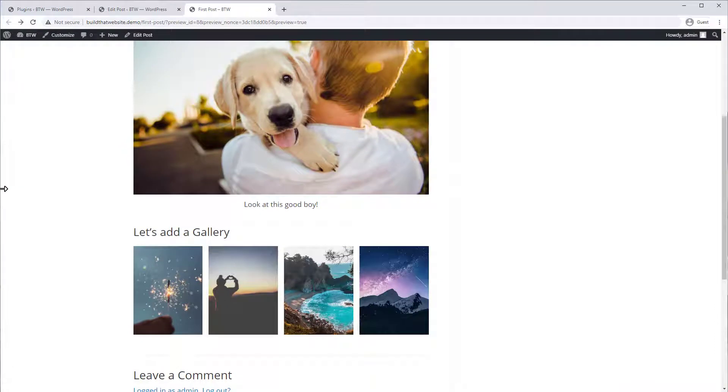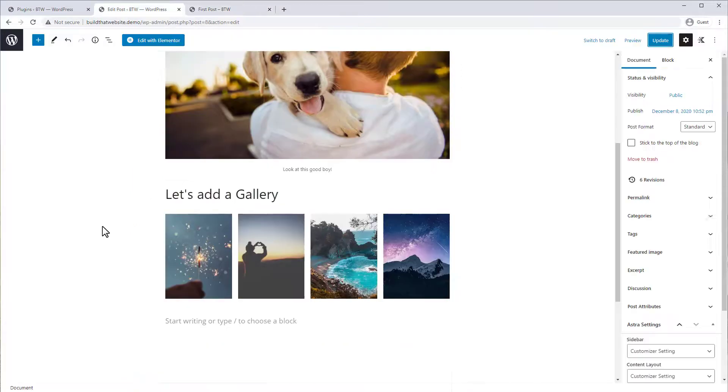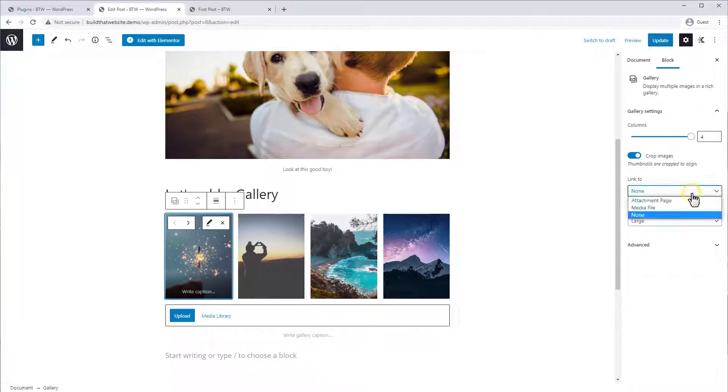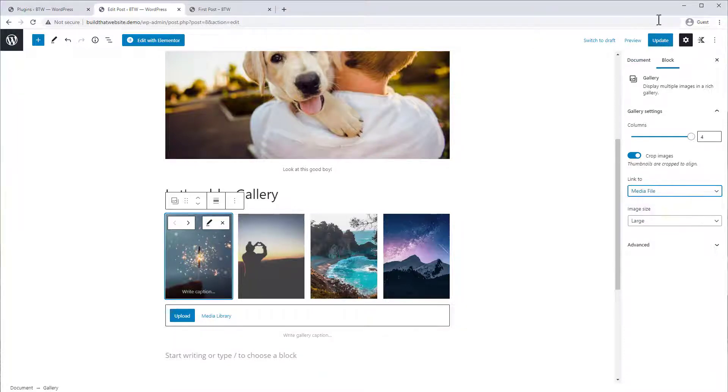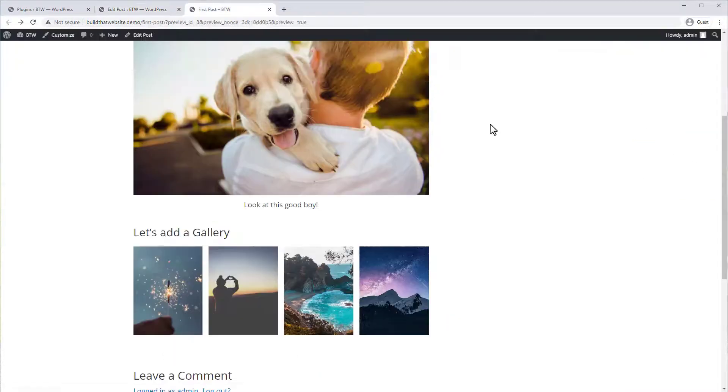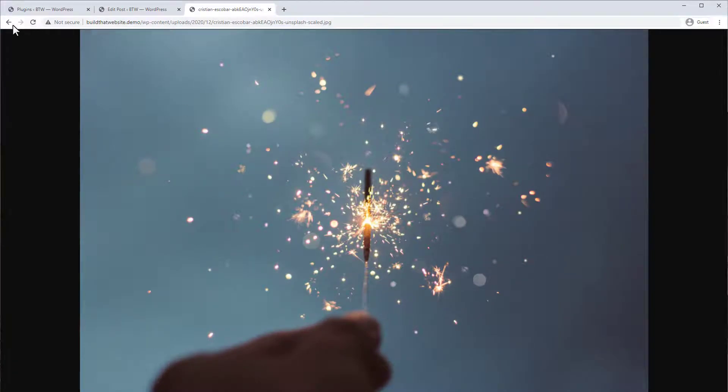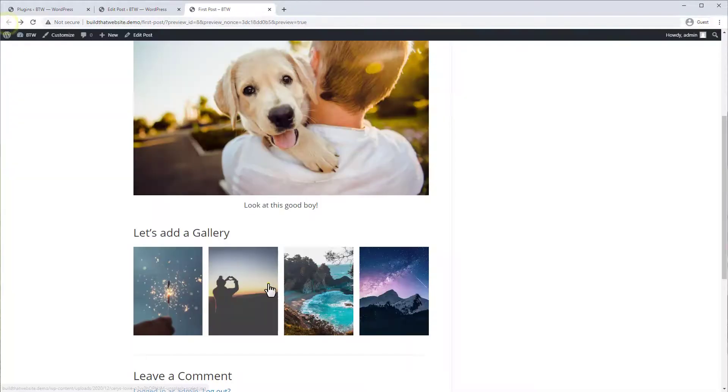And don't worry, even though these images look small on the front end, you can still let your visitors preview them full size. There's a couple of ways to do this. So first we can click on any one of the images in the gallery and we could say link to media file. If we refresh the page and click one, you can see it links to the full size media file.